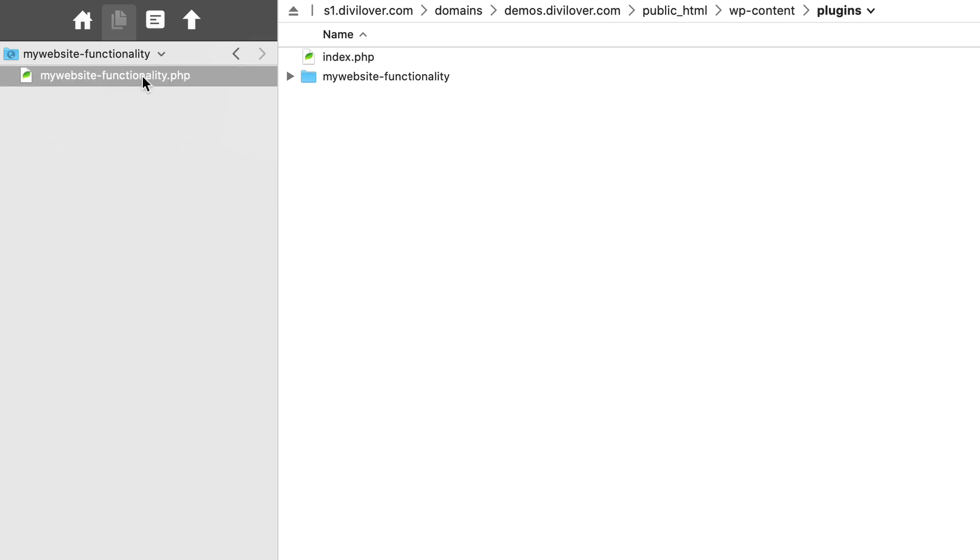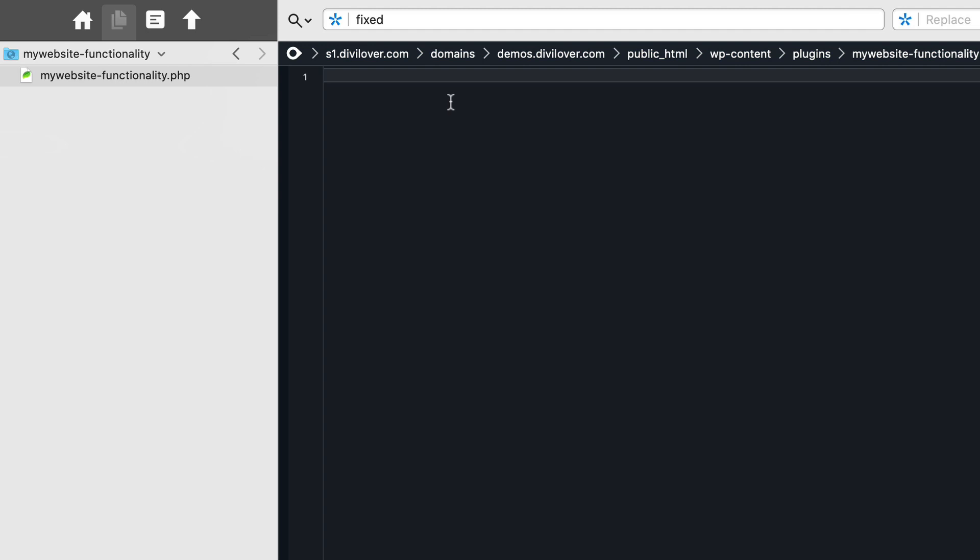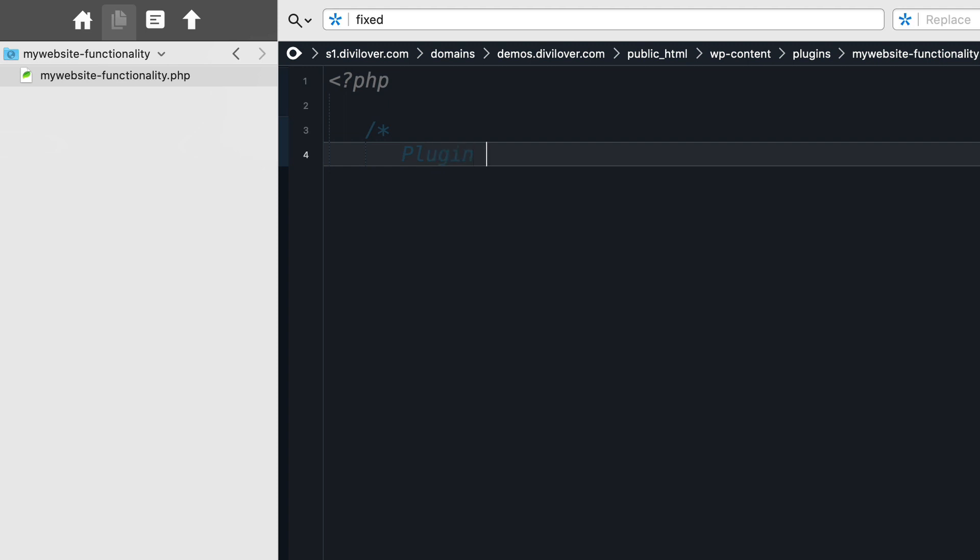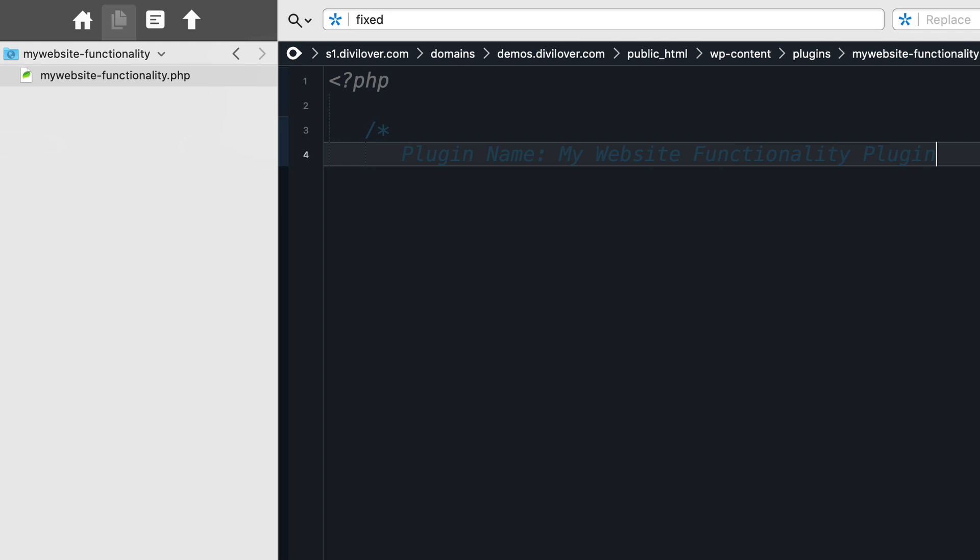So here inside the PHP file, all we need is the opening tag. And then below that, we simply need a plugin name: my website plugin. And let's save that.